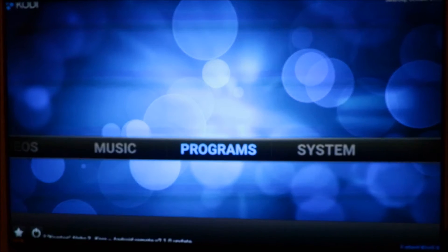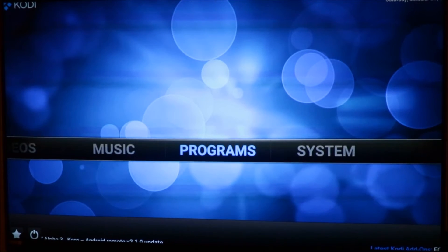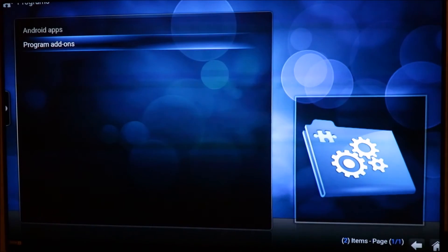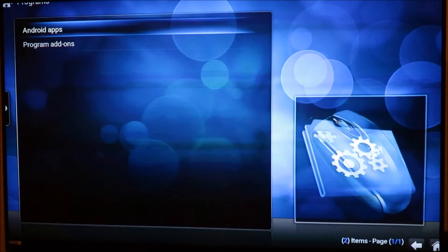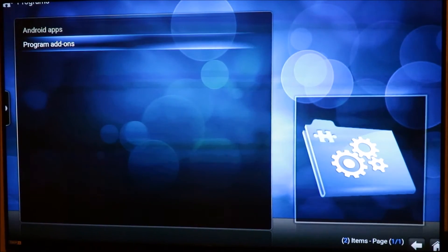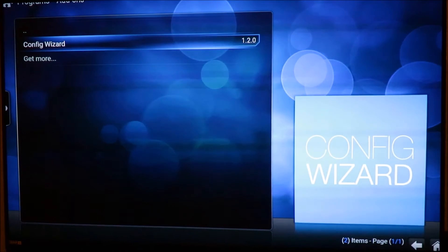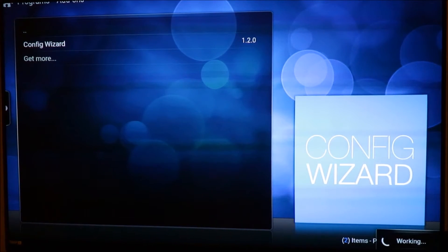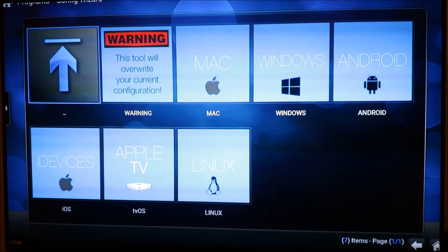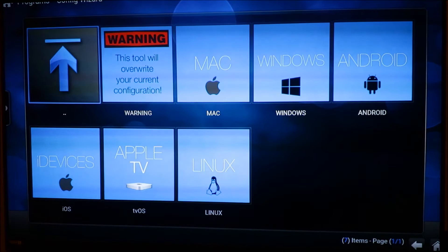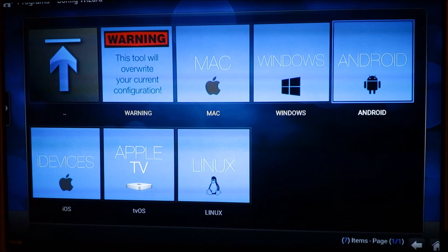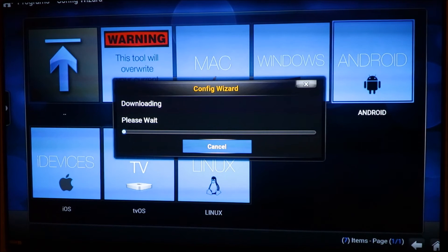Go back to your main screen and click on Programs, then click on Program Add-ons. You'll see Config Wizard — click on that. When you get to that page, you're going to choose your device. Right now we are on Android, so click on Android and say yes, and let it do its thing.